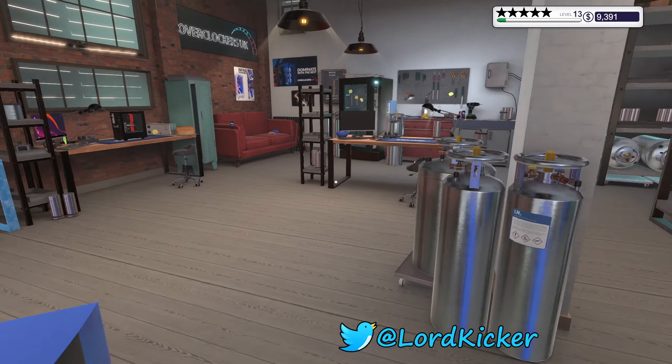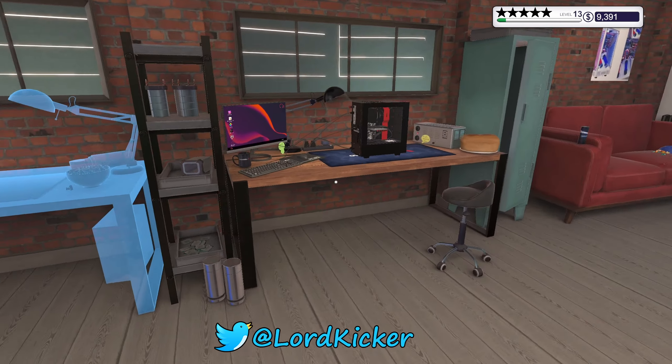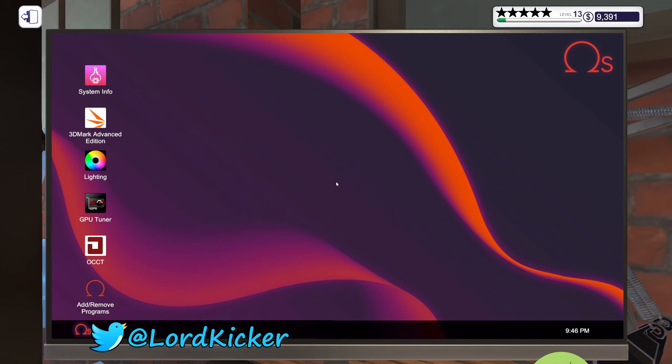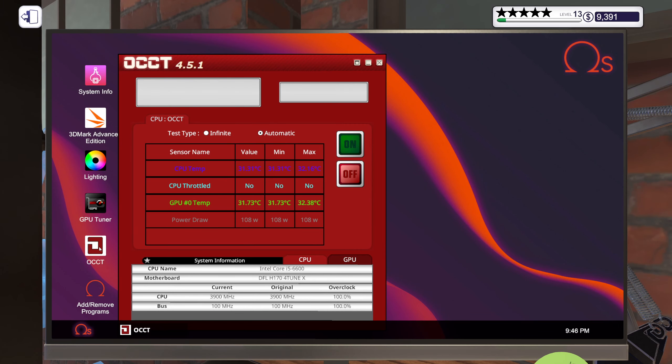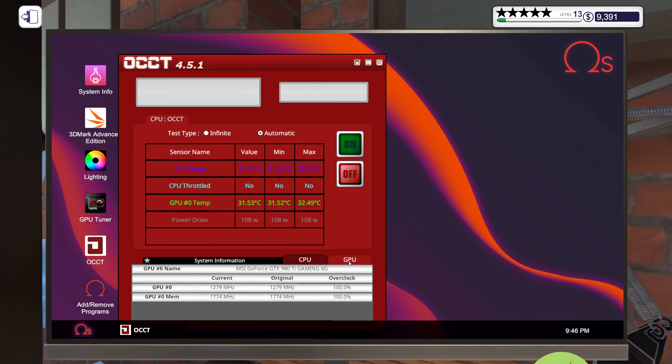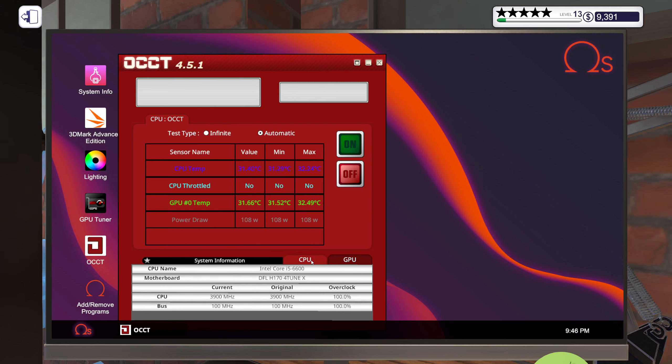Hello ladies and girls, this is Lord Kicker and welcome back to another episode of PC Building Simulator. Okay, we have not touched this one at all yet it would seem.